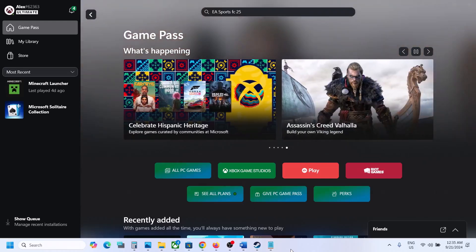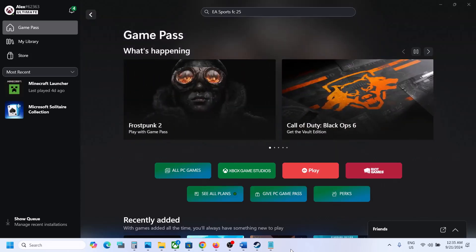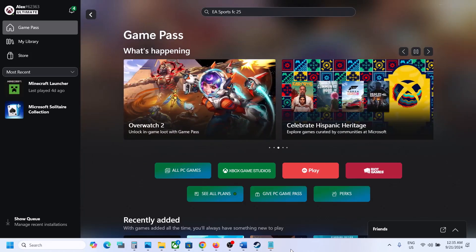Hello guys, welcome to my channel. Today in this video I'm going to show you how to download and install the EA Play free trial of EA Sports FC 25 game from the Xbox app on your Windows computer.